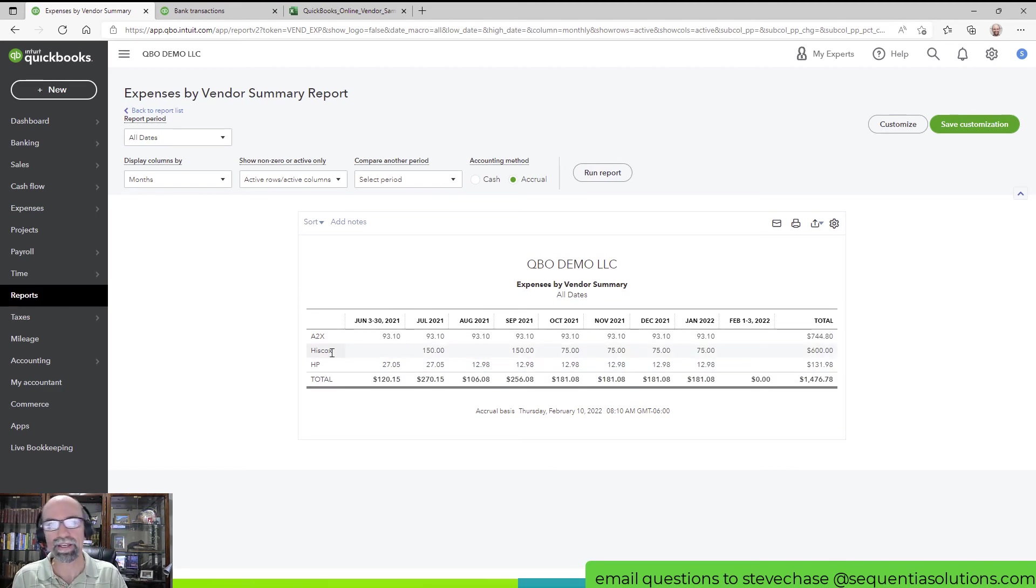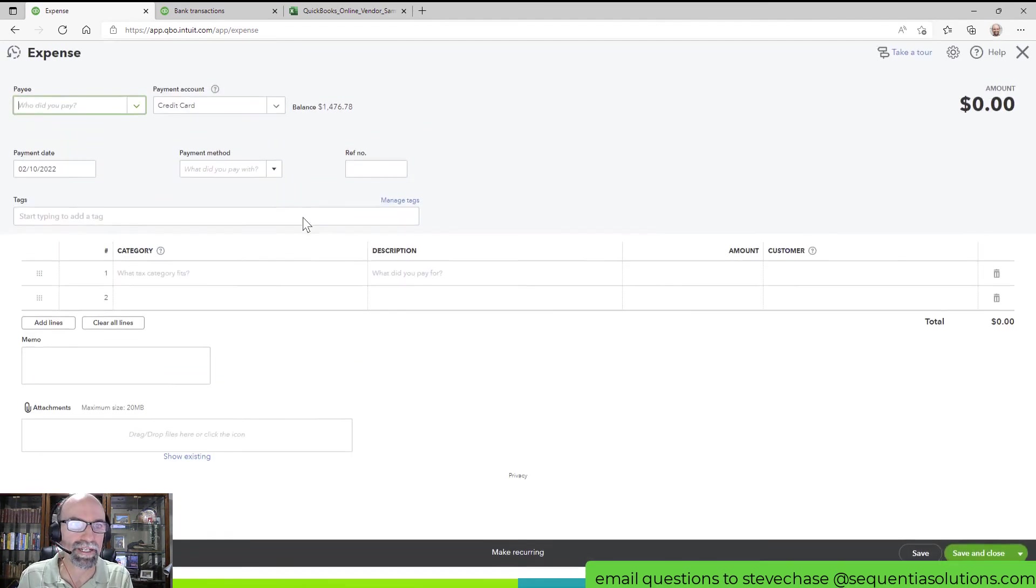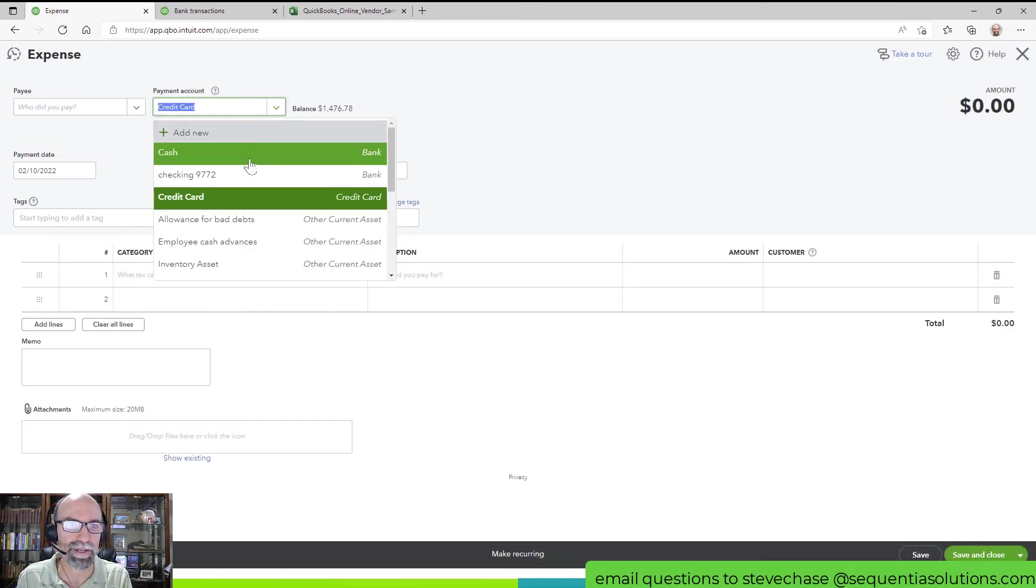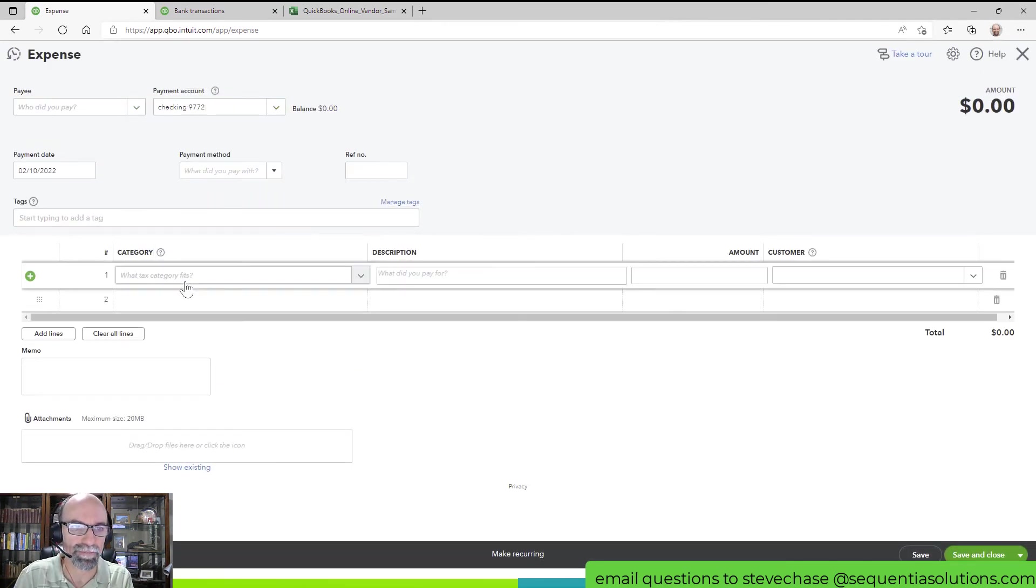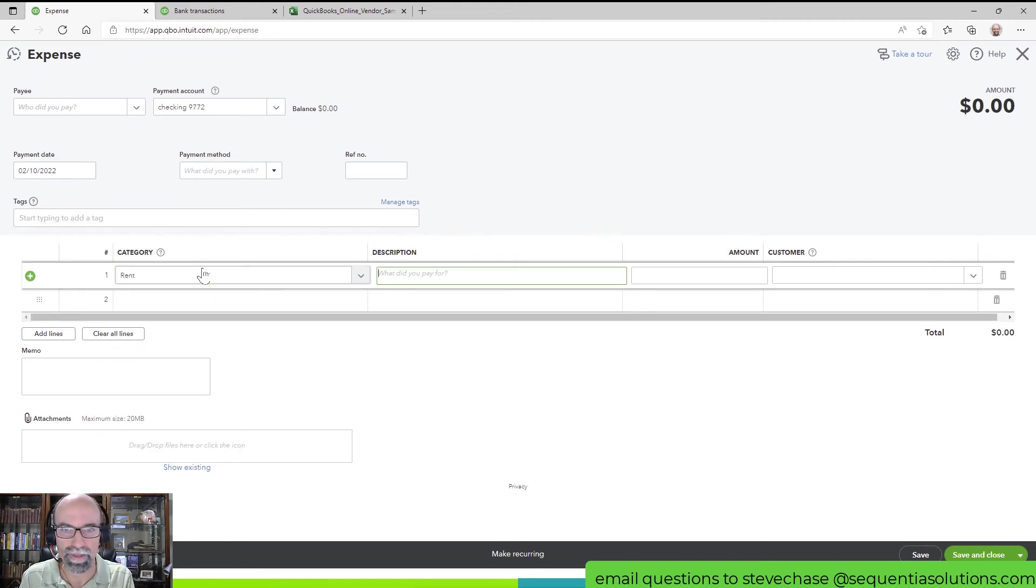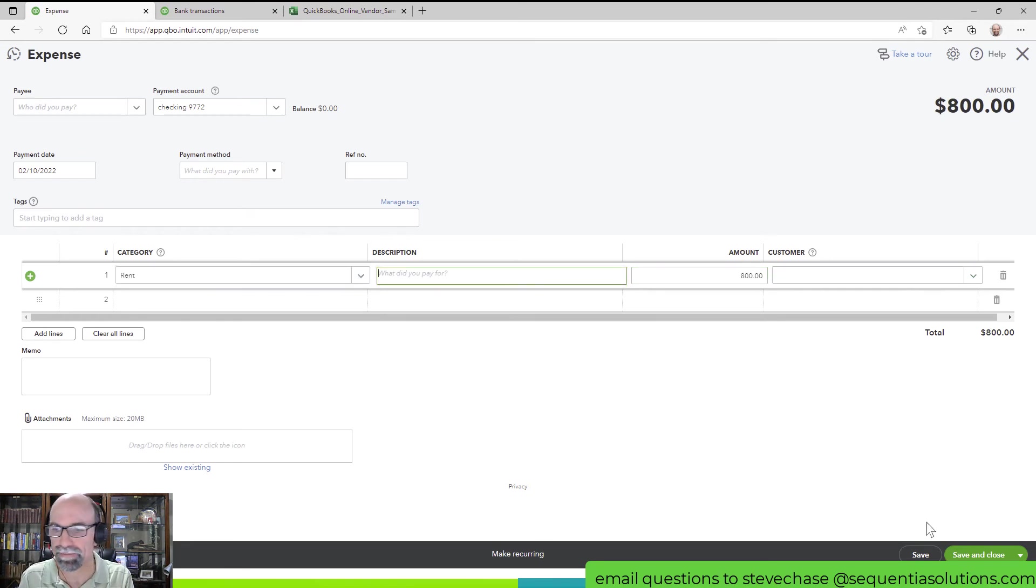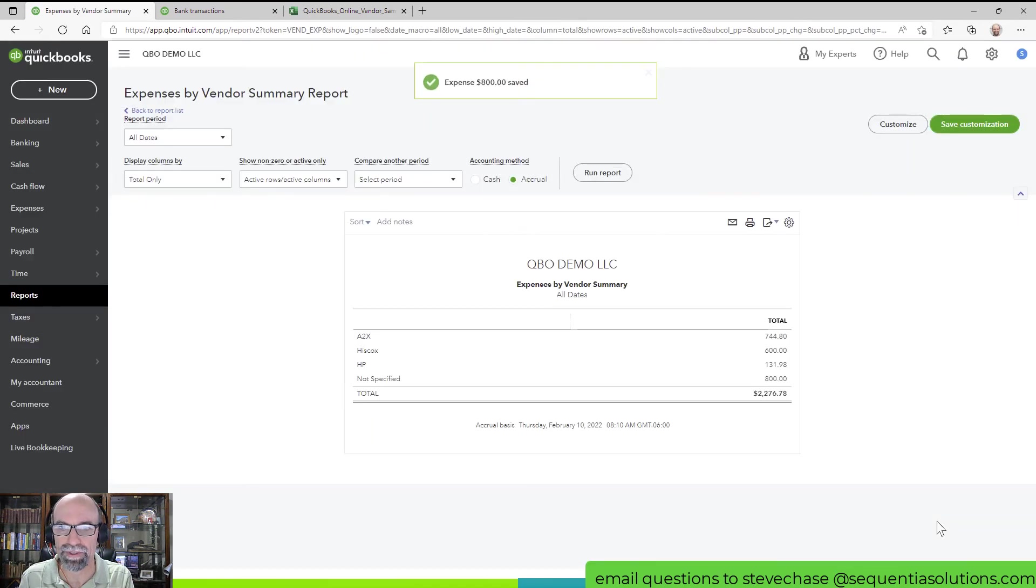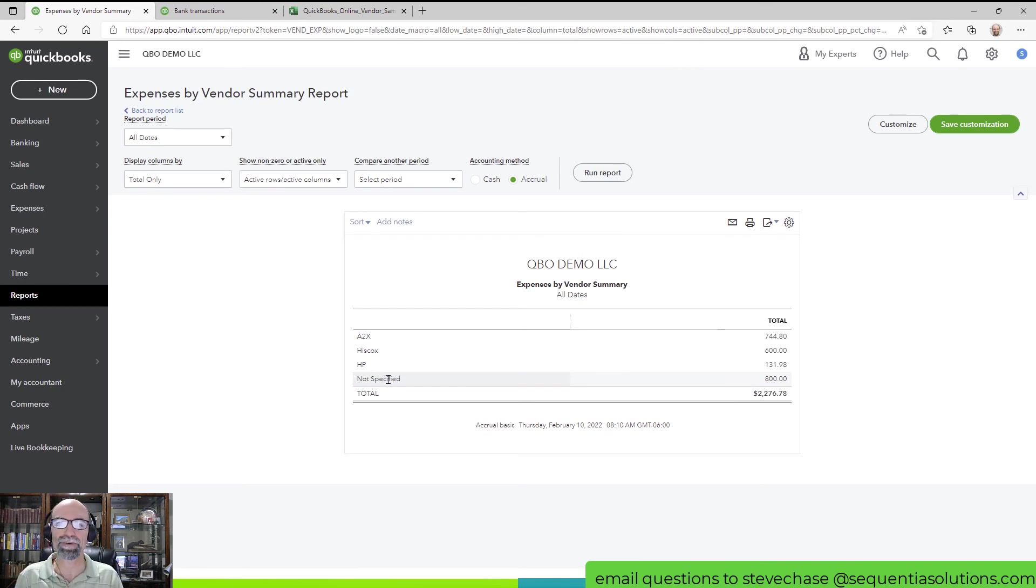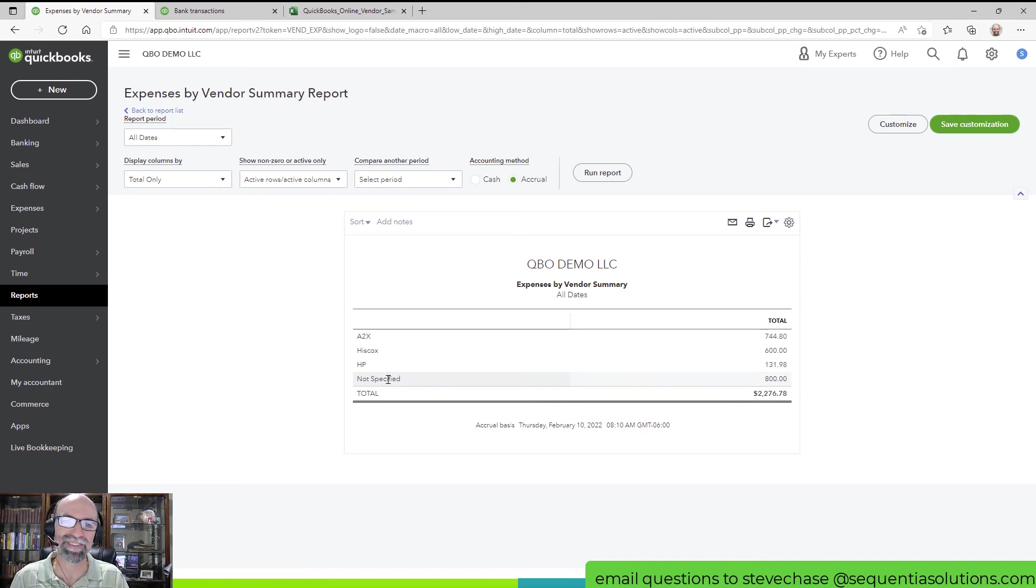If you had an expense, let's say I write a check on my checking account and I pay for rent, let's say it's 800 bucks, and I don't put the payee, you save and close, then what's going to happen here is it is going to show up as Not Specified. So if you want reporting based on vendors, put the vendors in there. Simple as that. If you don't, you won't get it.